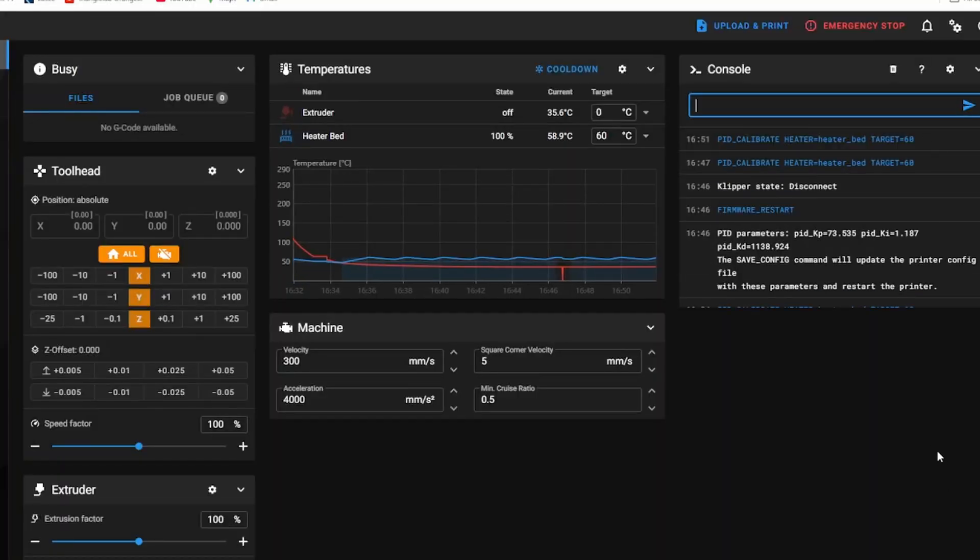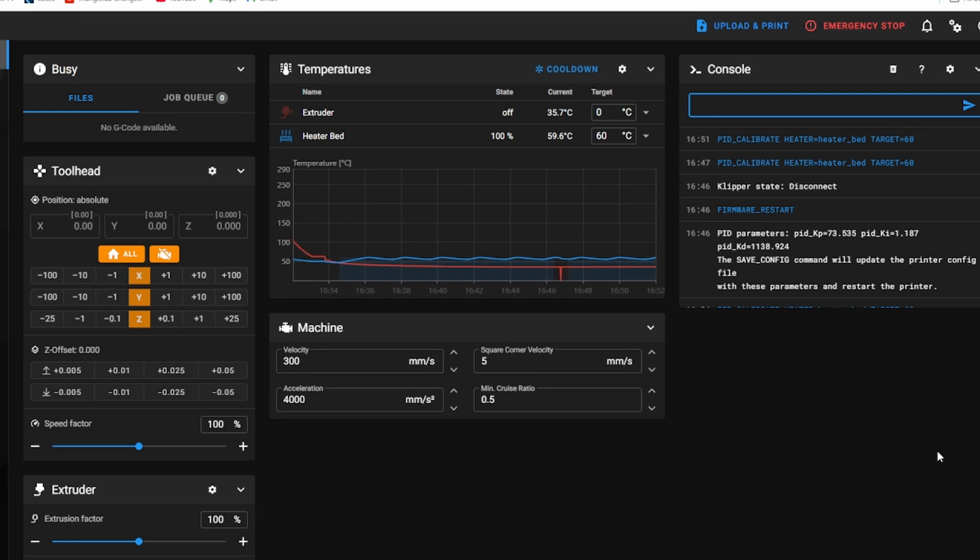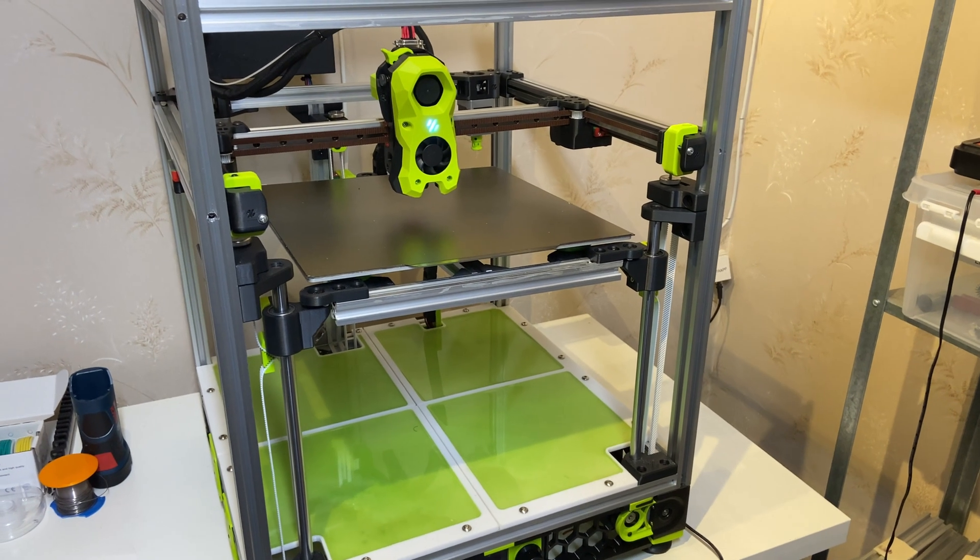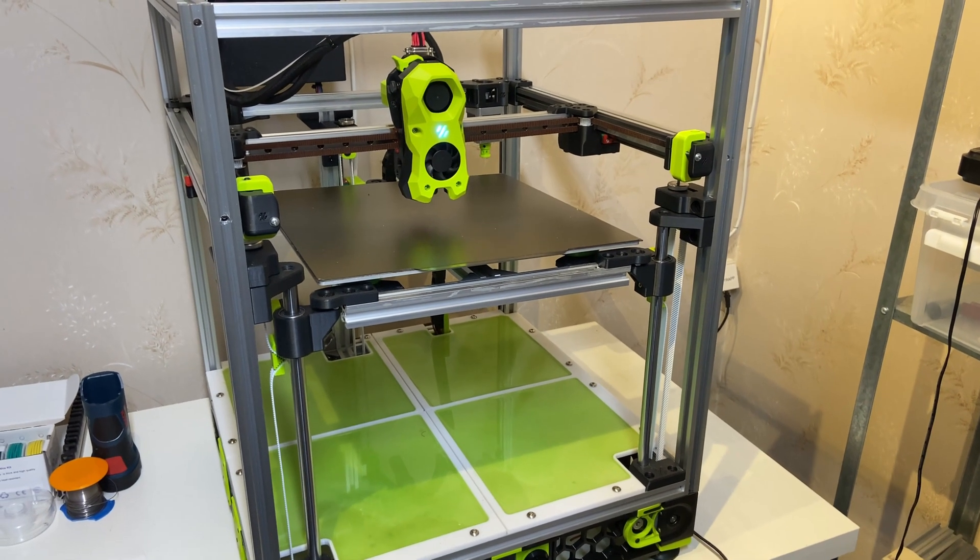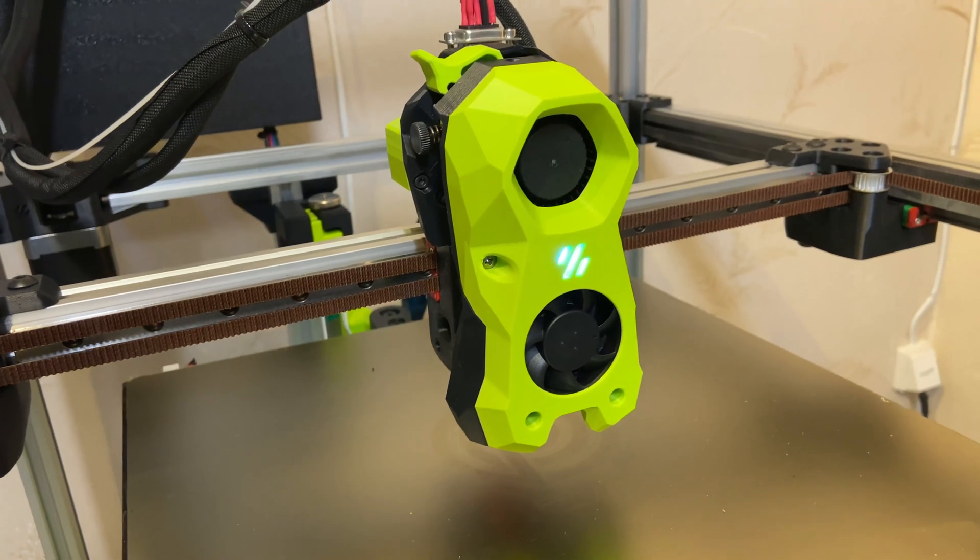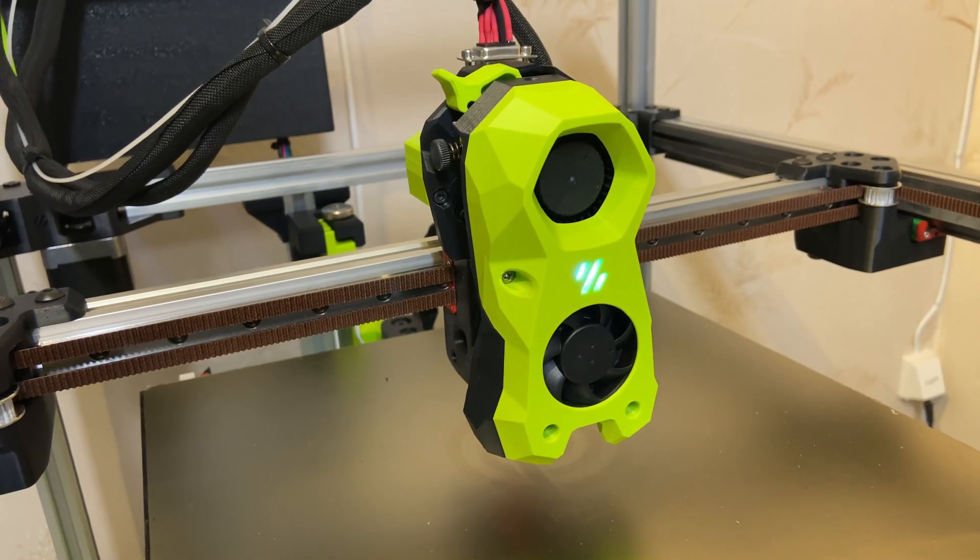With the wiring complete we can start configuring the printer. I'm starting with the PID tuning, doing that both for the heat bed and for the hotend. The heated bed on this printer is very slow but the heater on the Bamboo Lab hotend is actually quite good and very fast.